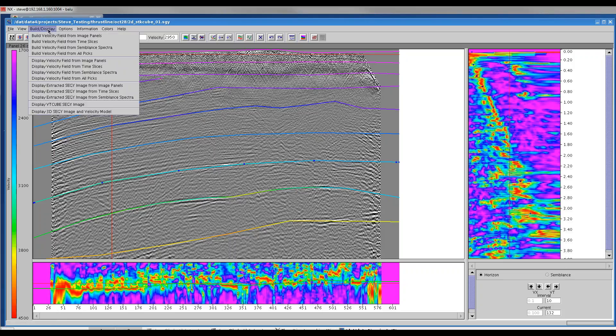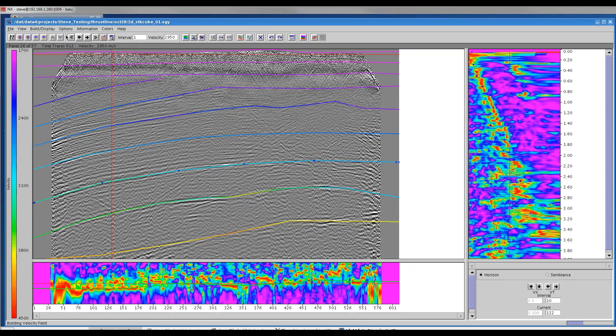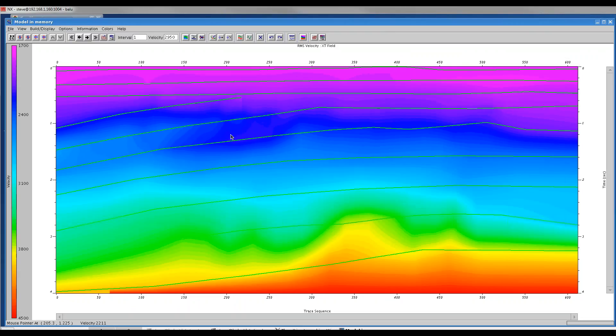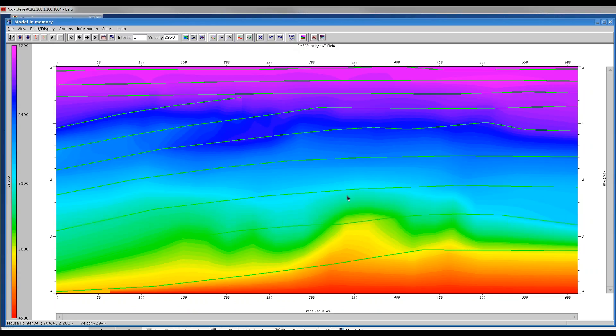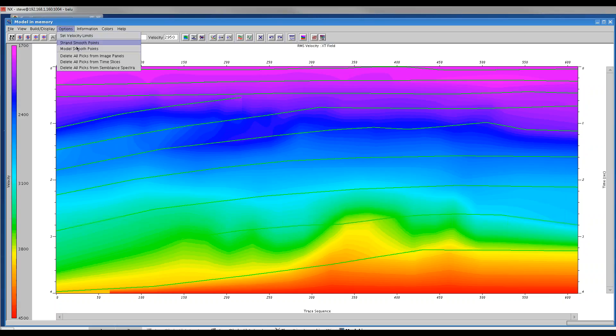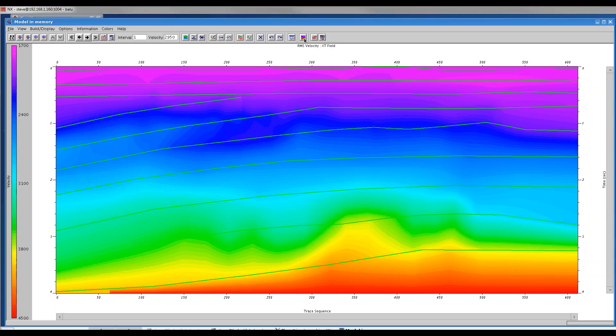What I will do is build a velocity field from the image panels. I'll do that again here. Here we can see the velocity field. If I'm comfortable with that, I can proceed forward or I could apply some smoothing. I could modify the model smooth points and apply some smoothing to this model.